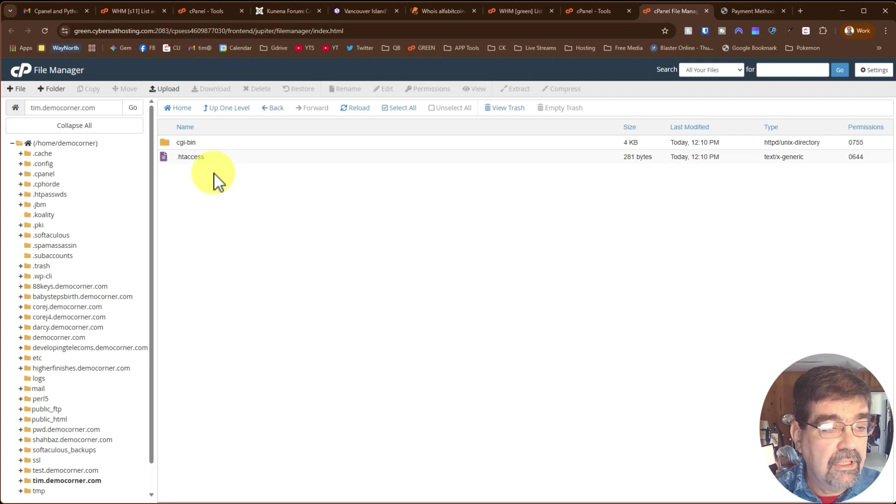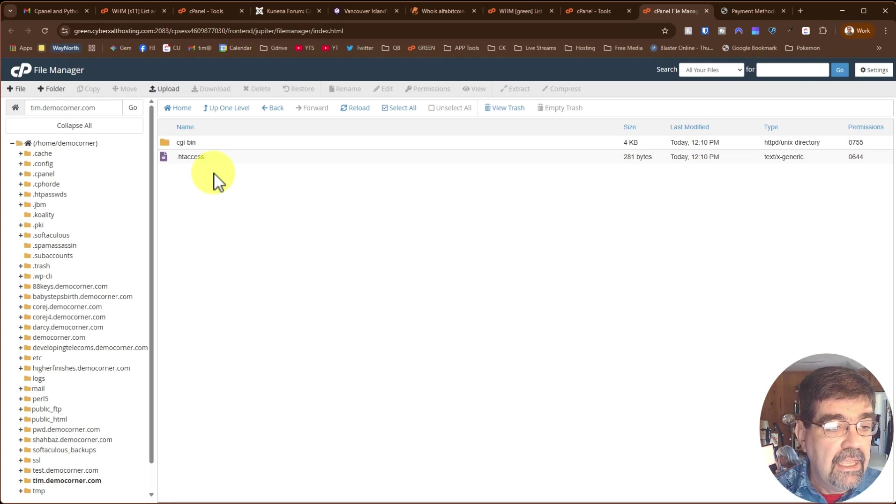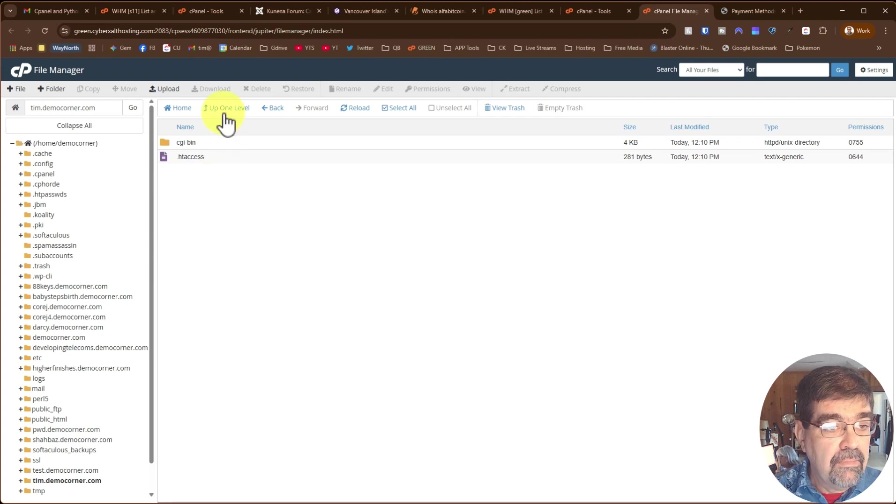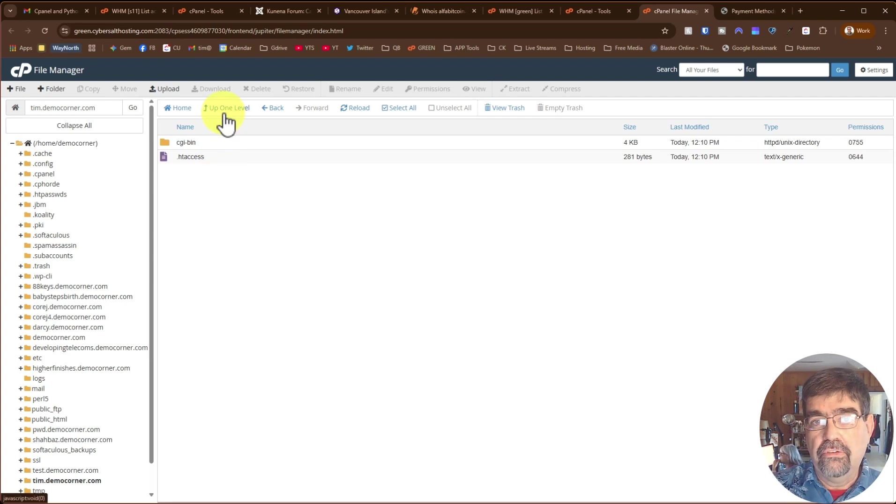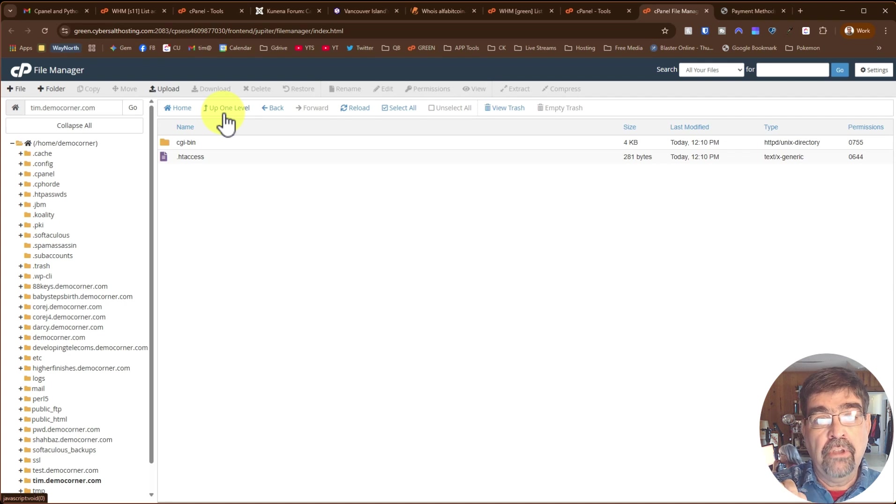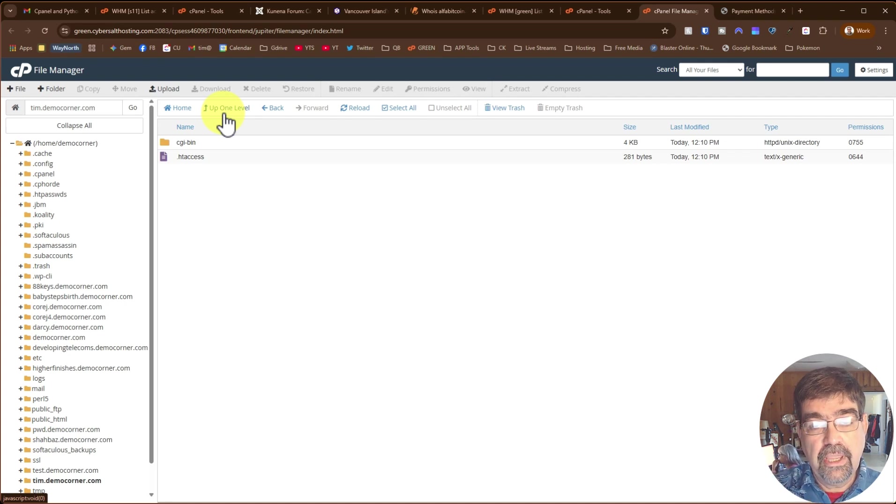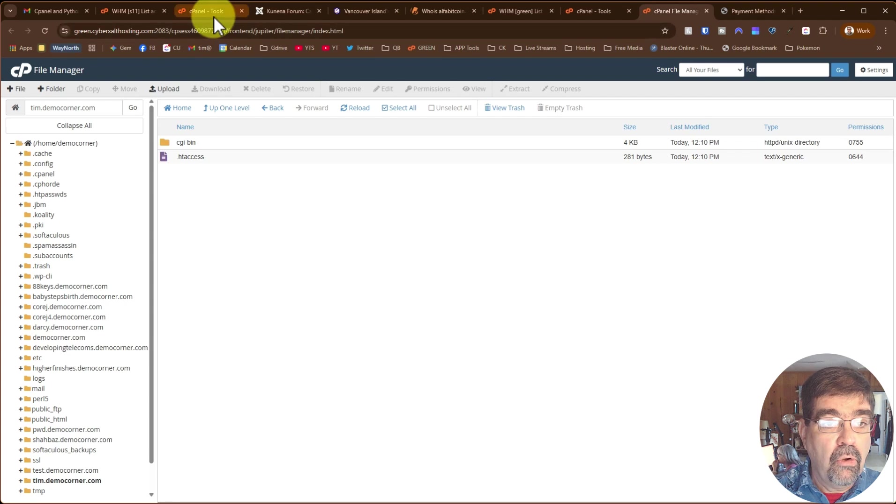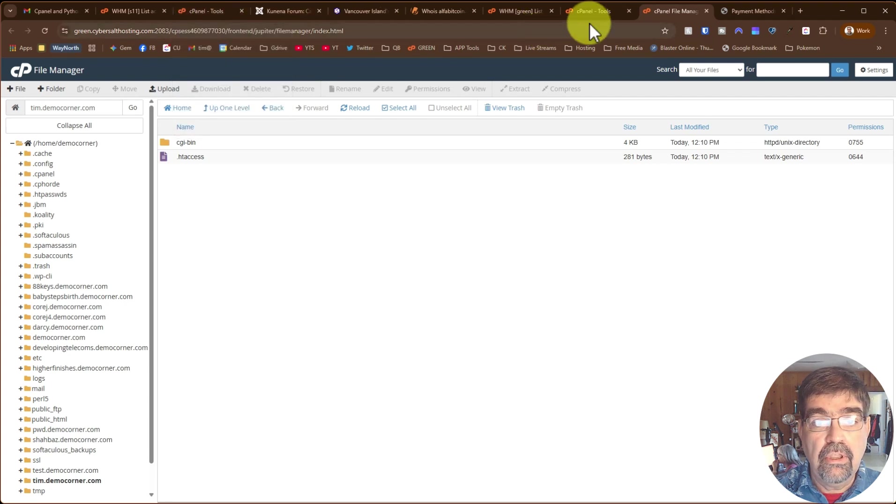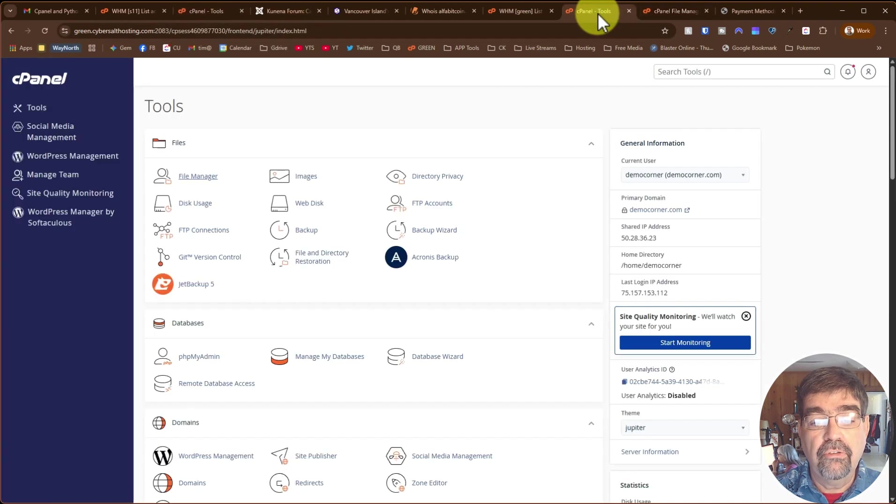And the other thing to mention is that if you are hosting your zones somewhere else, so if you're not hosting your zones on your hosting control panel that you have with CyberSalt, what you're going to want to do is go to where your zones are hosted.